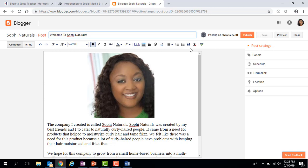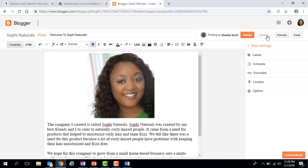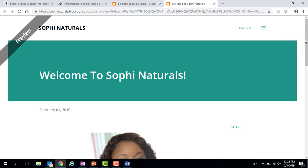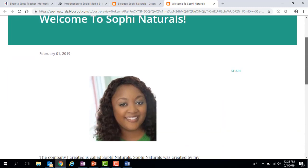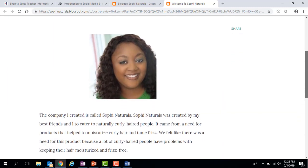Once you have done all the formatting you want to do, make sure you save your work first. There's also a Preview button here — if you click on Preview you'll actually be able to preview what your blog will look like before you post it, so you can make sure it looks the way you want.